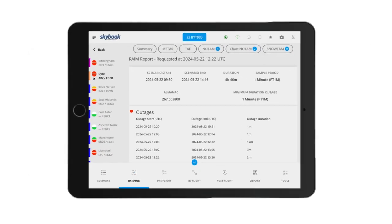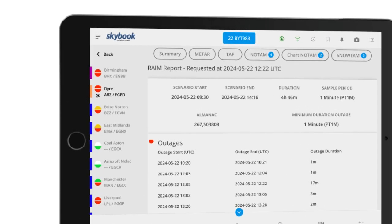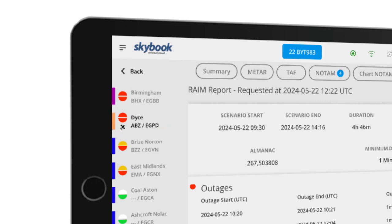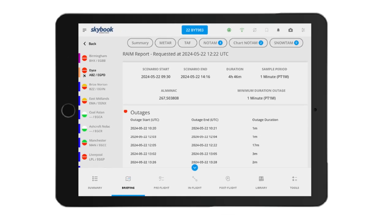It is really easy to see a RAIM outage on the Skybook EFB. This can be accessed by viewing the airfield within the briefing section. If an airfield has a RAIM service, then a satellite icon will display next to it. This provides a more efficient way for pilots to quickly see where any potential RAIM outages are along the route.